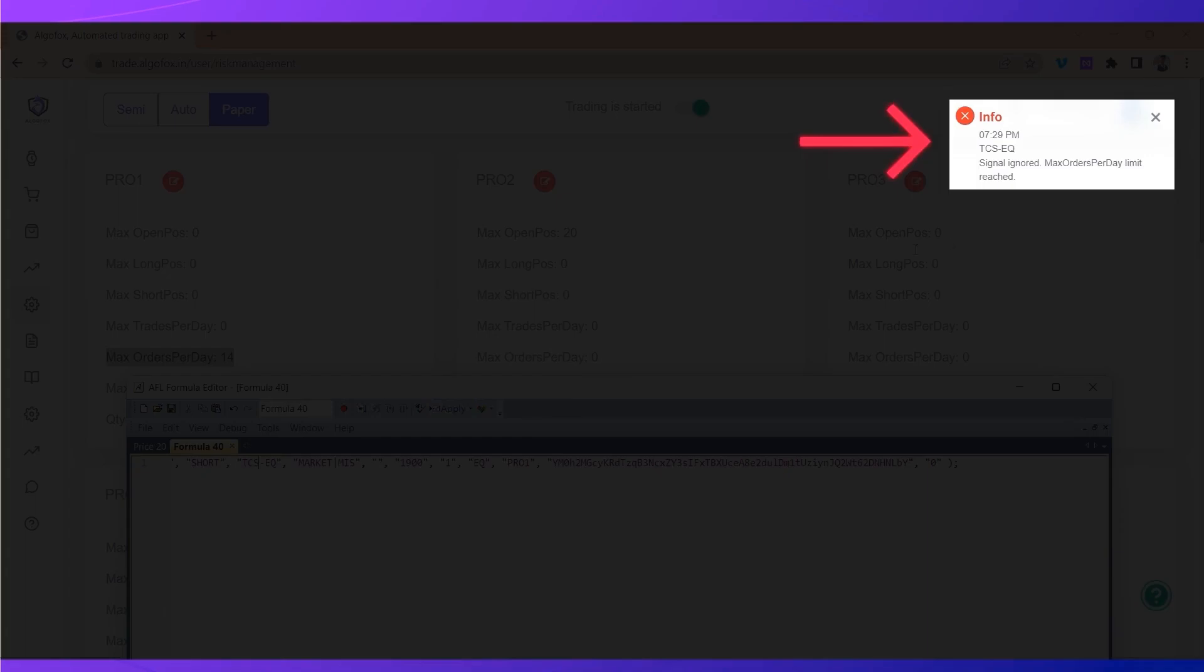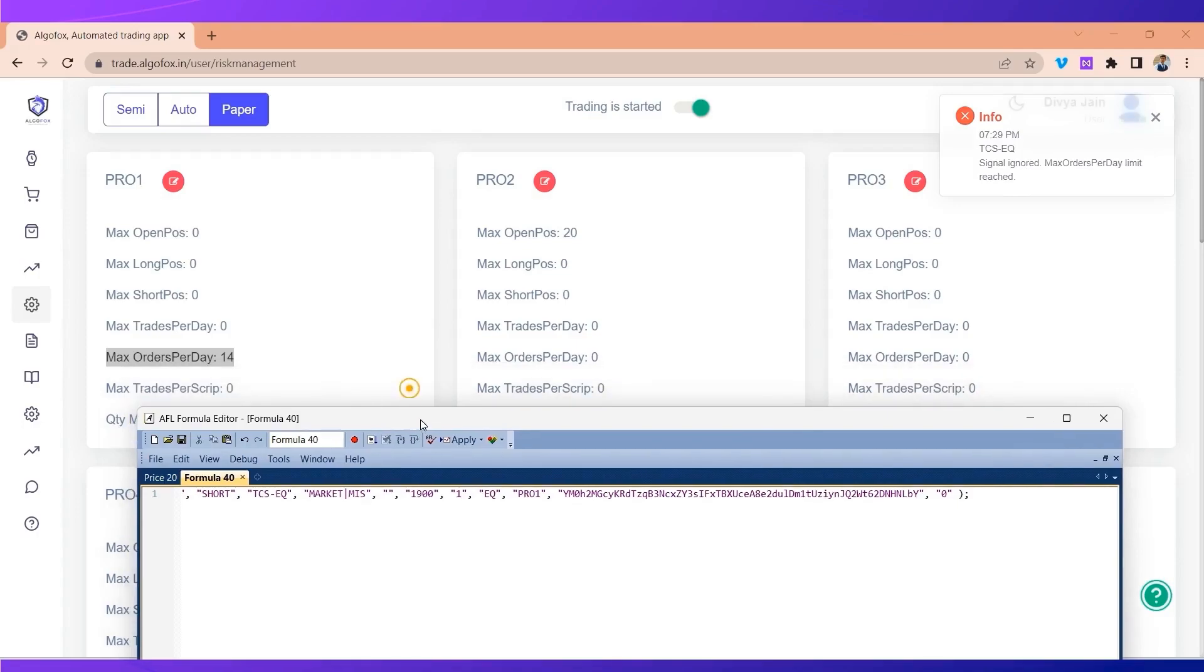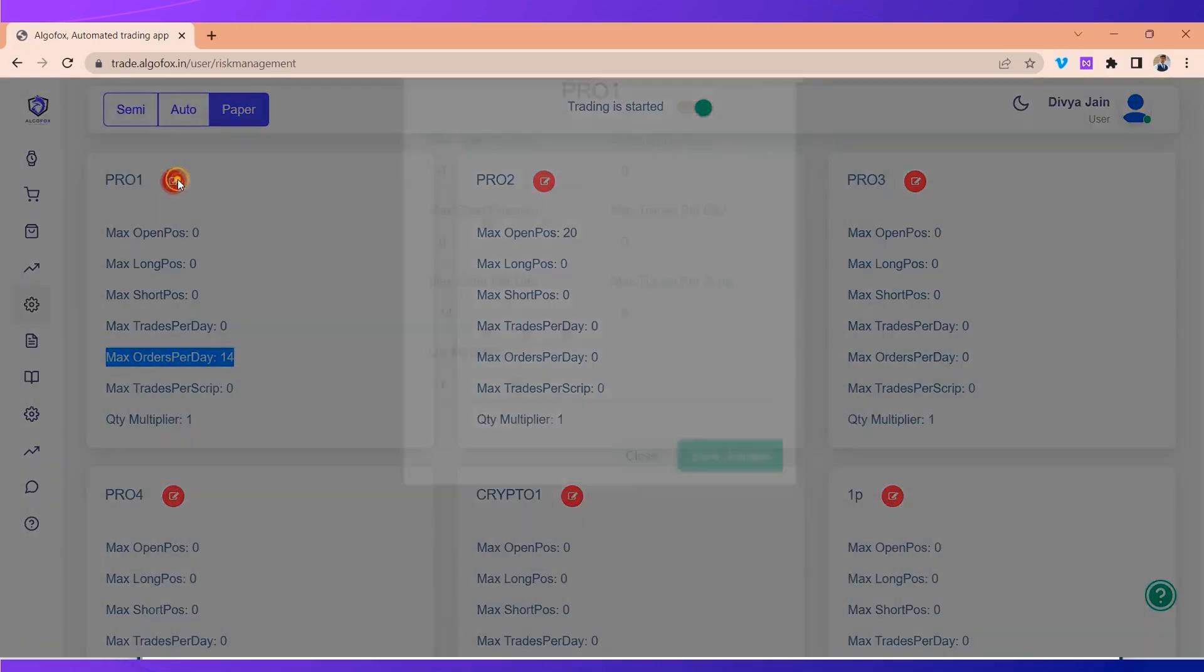You will see in TCS the signal is ignored because max order per day limit is reached. We have taken more than 14 trades today. If I want to take more trades, I can either increase this number or disable it by entering zero.